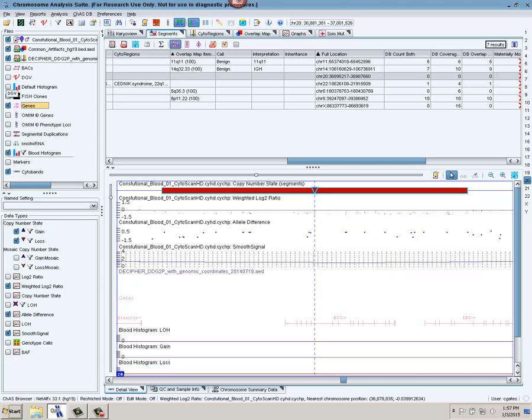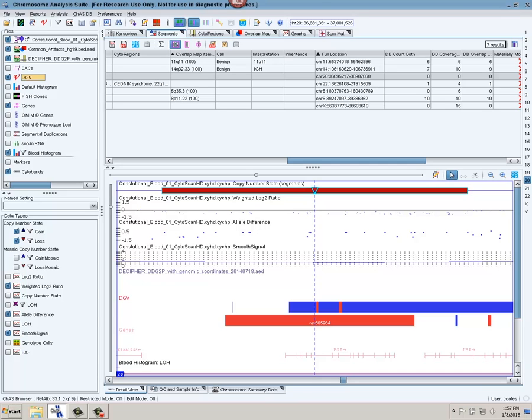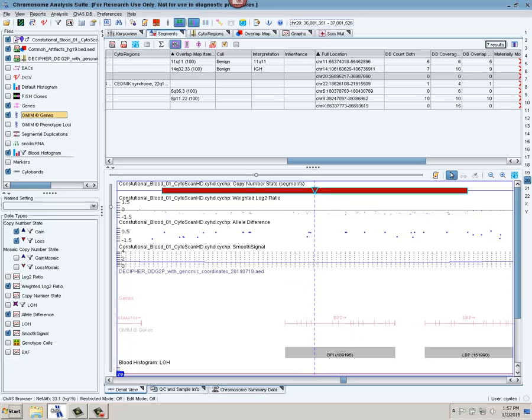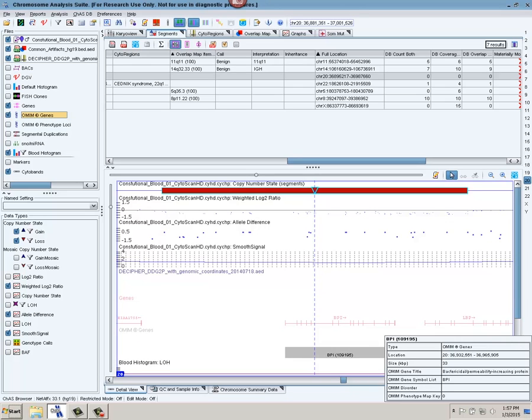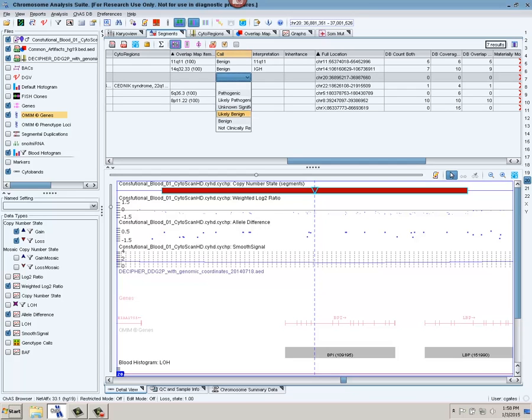I can look at the database of genomic variants to see if there's any overlapping genomic variants. There is one. It doesn't overlap the entire length of my segment. I can also look at the OMIM genes. I can see that there have been some OMIM genes. I can then link out externally to UCSC and NCBI and Ensembl to look in the literature to see if these particular genes might be clinically relevant for my particular sample. In this case, I see that there is no phenotype associated with these OMIM genes. So I'm going to say that this is likely benign.